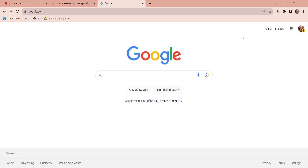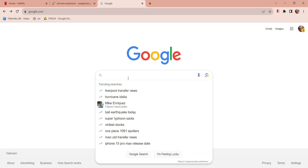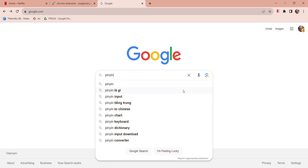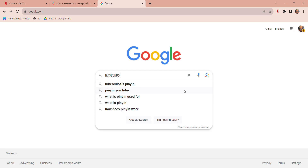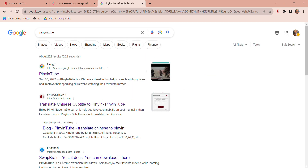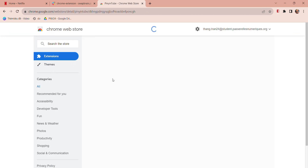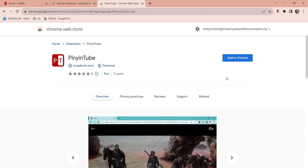Hello everyone, welcome to our tutorial on how to install a new Chrome extension. To begin, head over to the Chrome Web Store and search for 'Pin Into,' click on it and add it to your Chrome browser, and wait for the installation to complete.